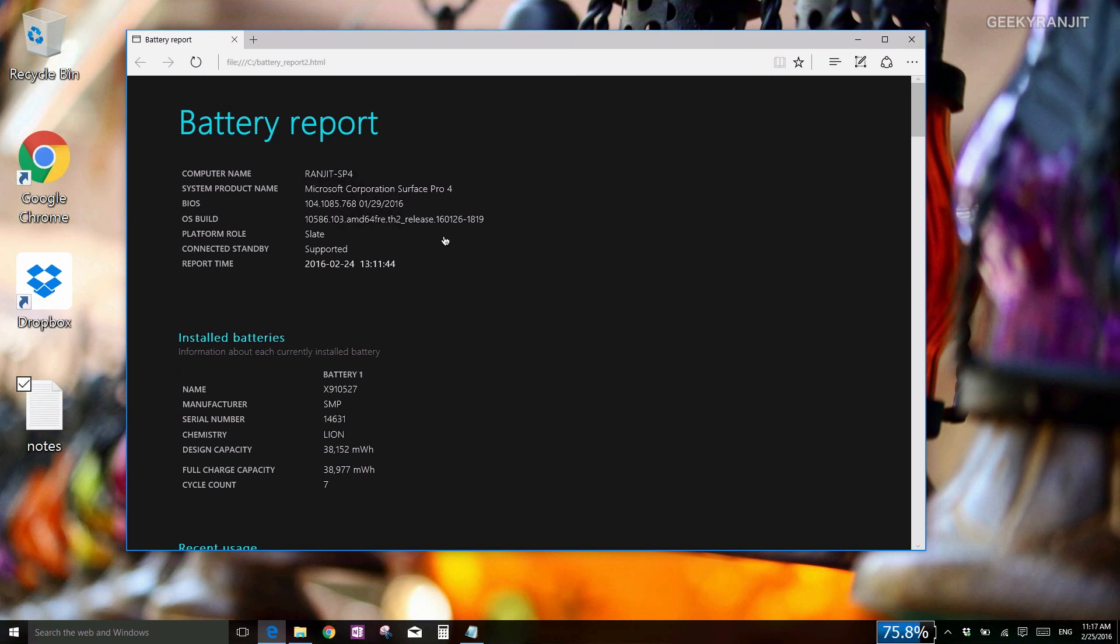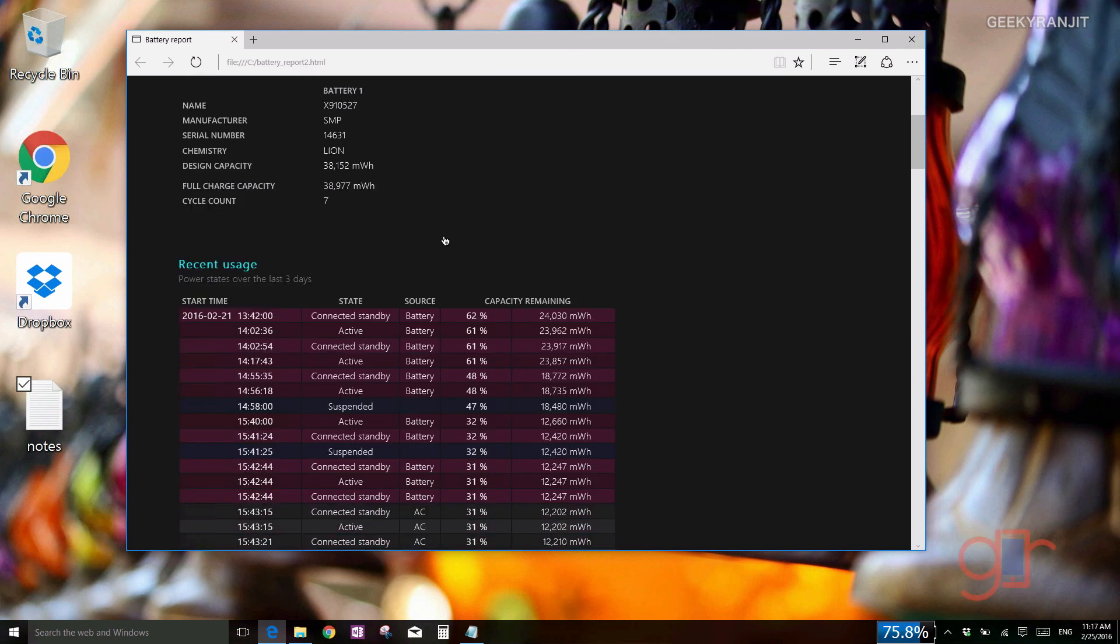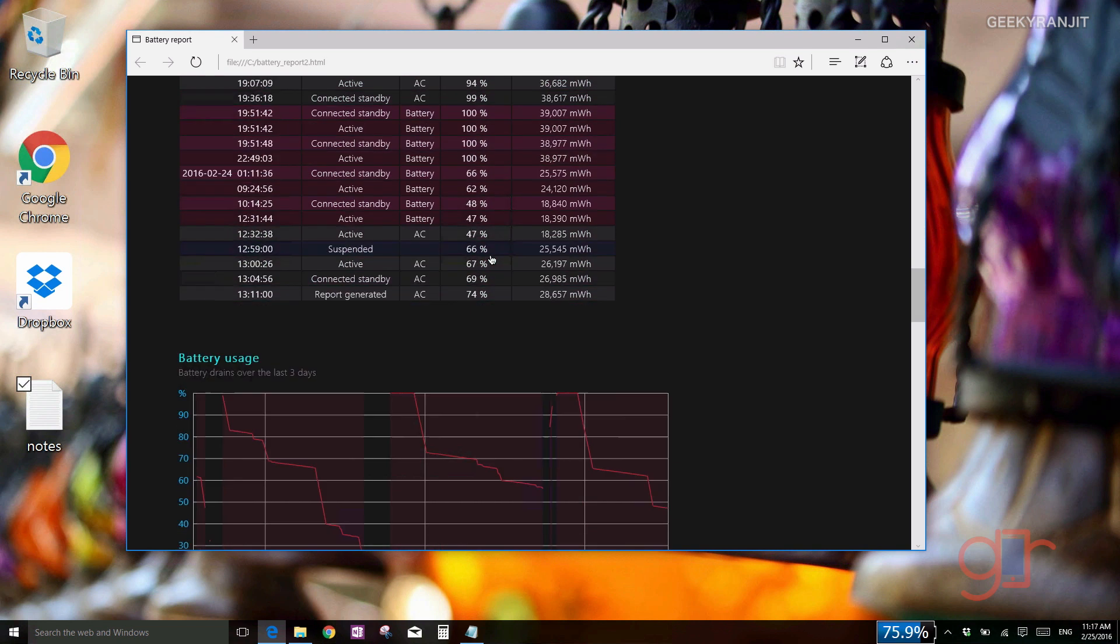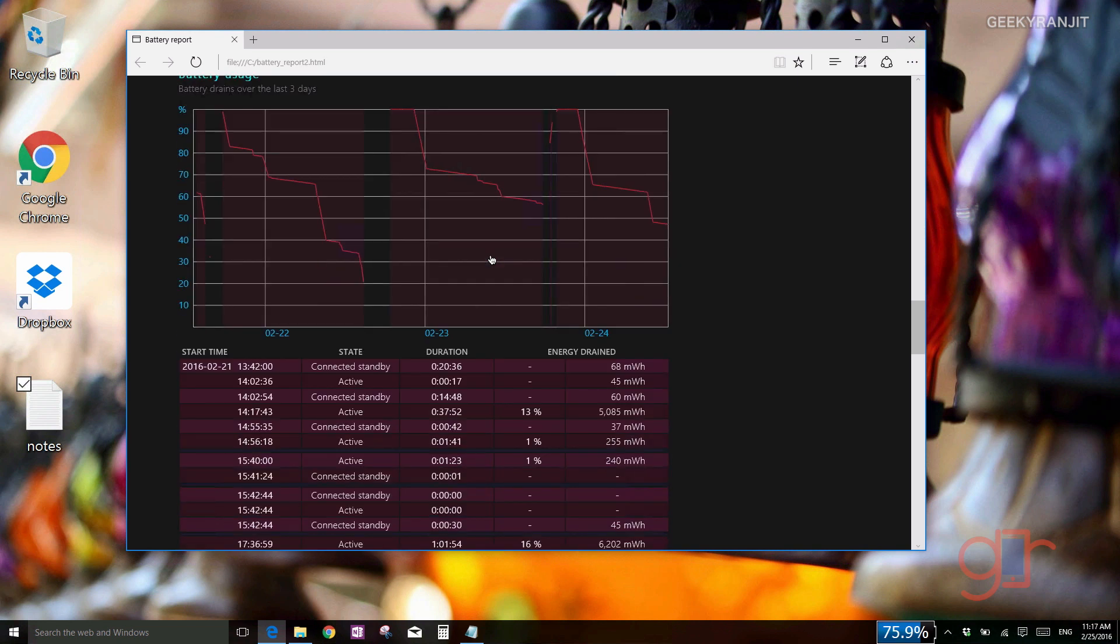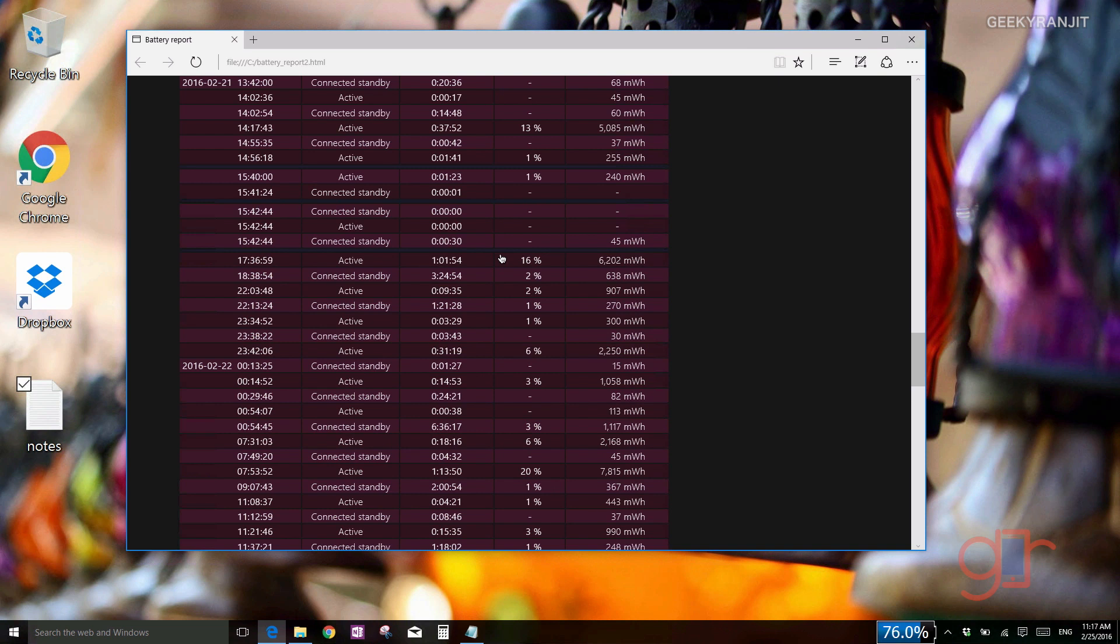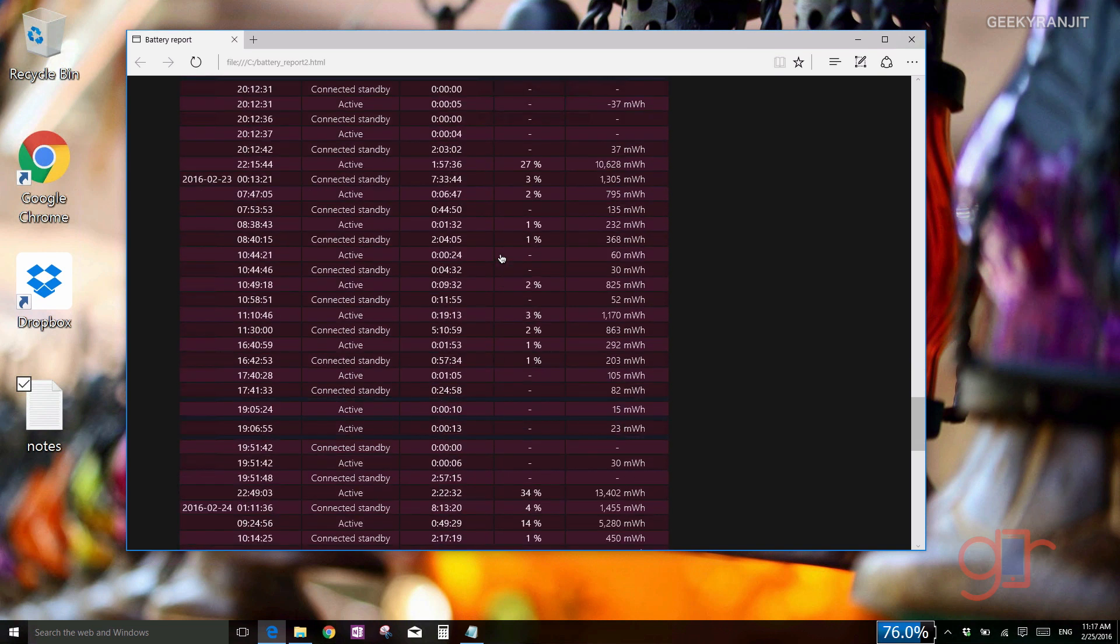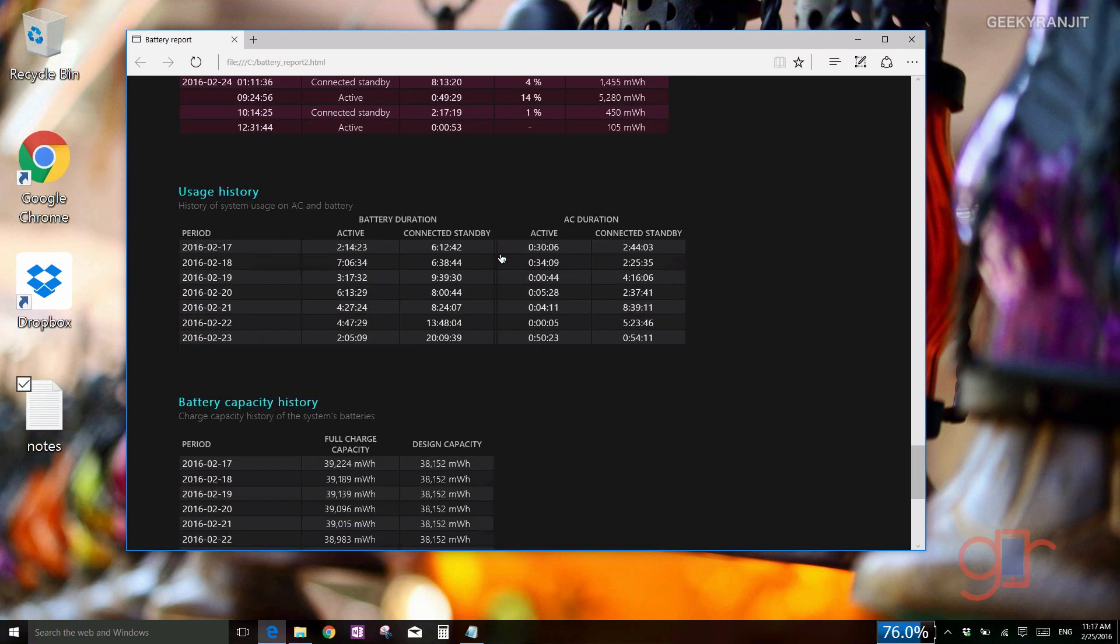For example, this is my Surface Pro 4. As you can see, I generated this battery health report. Using this, I can analyze my battery life, how long it stays in standby, and how much is the drain. It's very easy to do this.